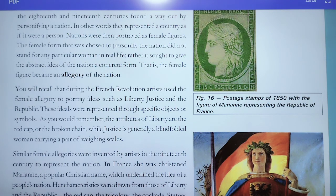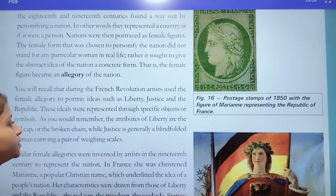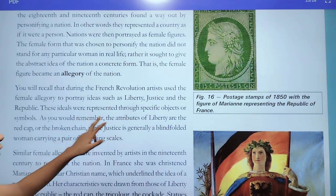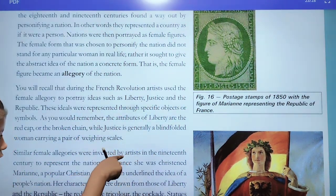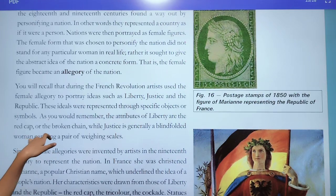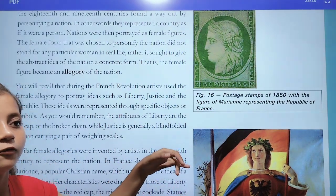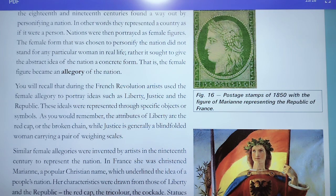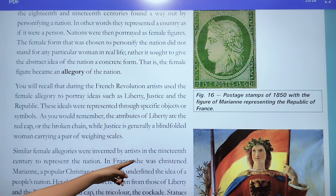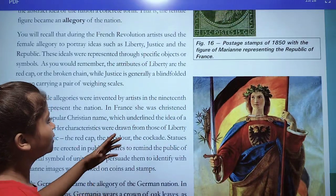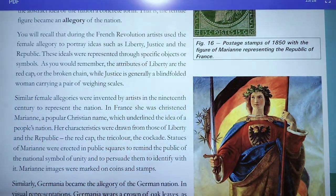As you remember, the attributes of liberty are the red cap and the broken chain, while justice is generally shown as a blindfolded woman carrying a pair of wings and a scale. Because the scale is for justice. Similar figures were invented by artists in the 19th century to represent a nation.